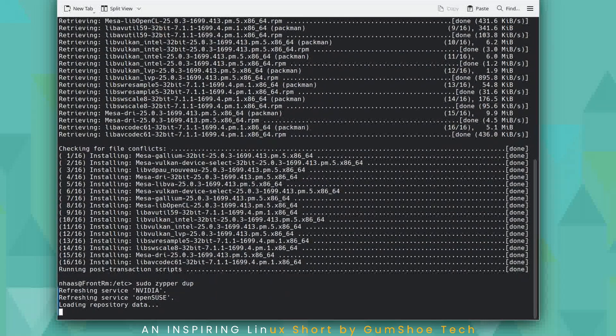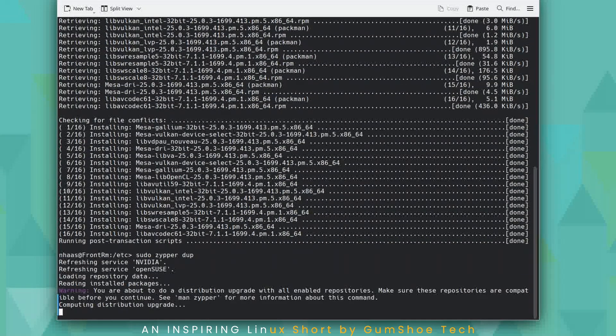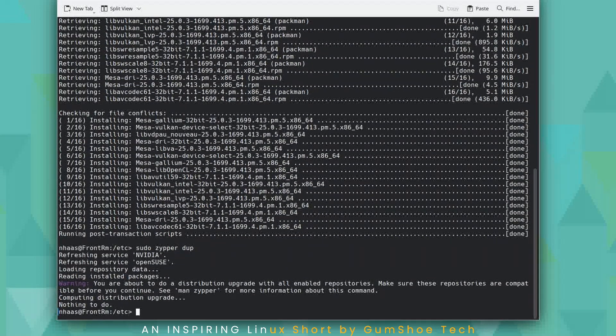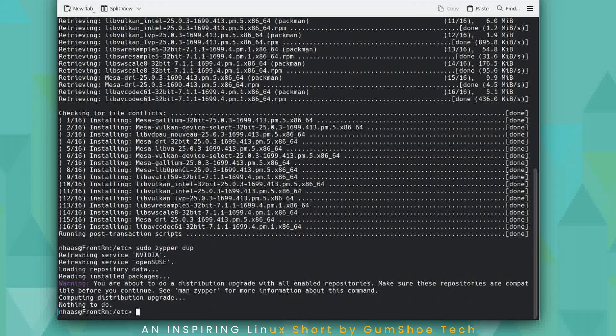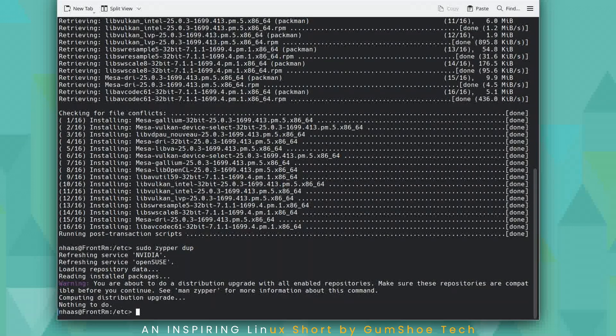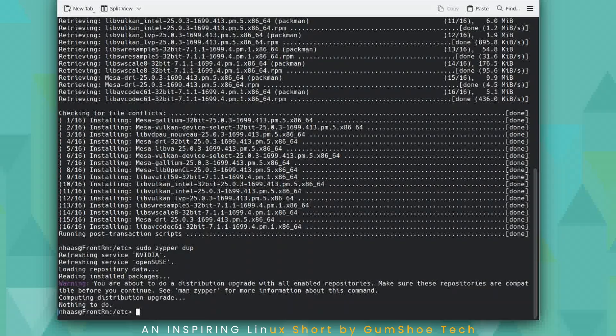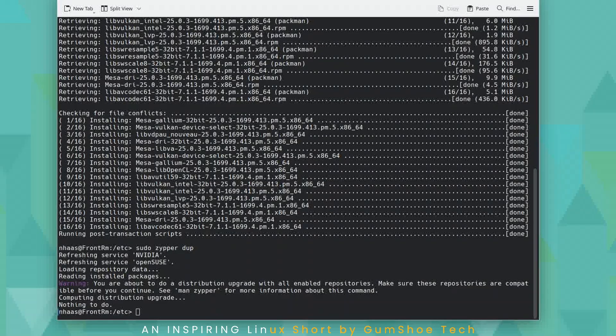Here's sudo zipper DUP. It's going to do the same thing. I have nothing to do. There's no main repo upgrades for Tumbleweed at this point. So that's a quick one. All right. Have a good day. Bye.